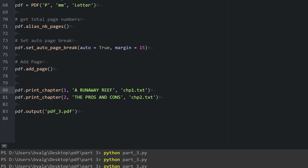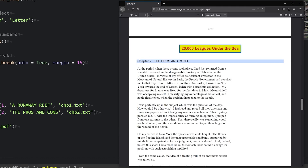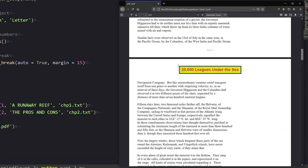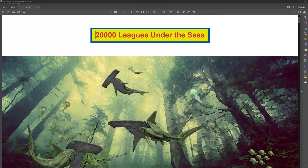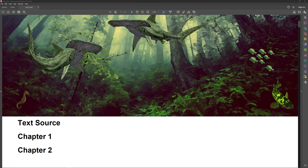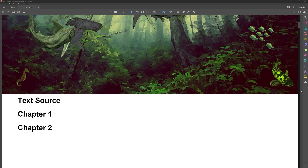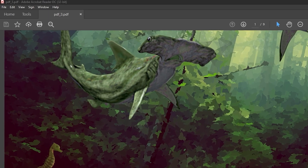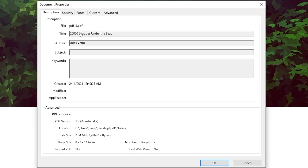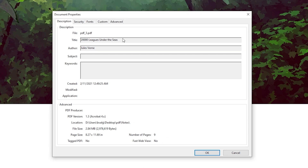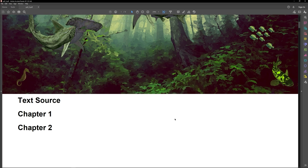After saving and running the fixed script, we can see 'Chapter 1: A Runaway Reef' and 'Chapter 2: The Pros and Cons' both displaying correctly. We'll stop here and extend this into a fourth part, which will cover adding a title page, background image, links to websites, links to places within the PDF, and how to set document properties like title and author. If you have any questions, please leave them in the comments — thanks for watching.